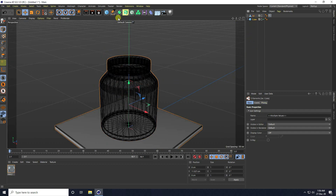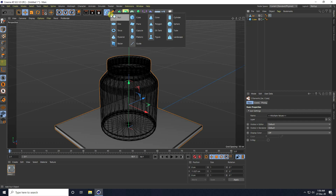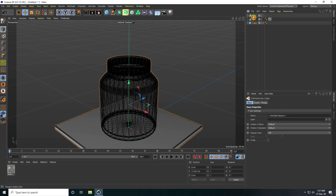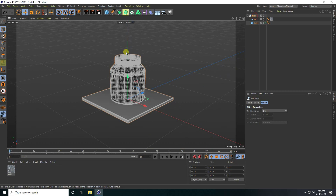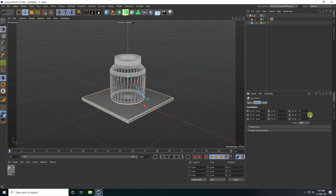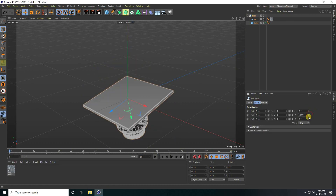Now select both objects and group. I take a null object and make child with null.